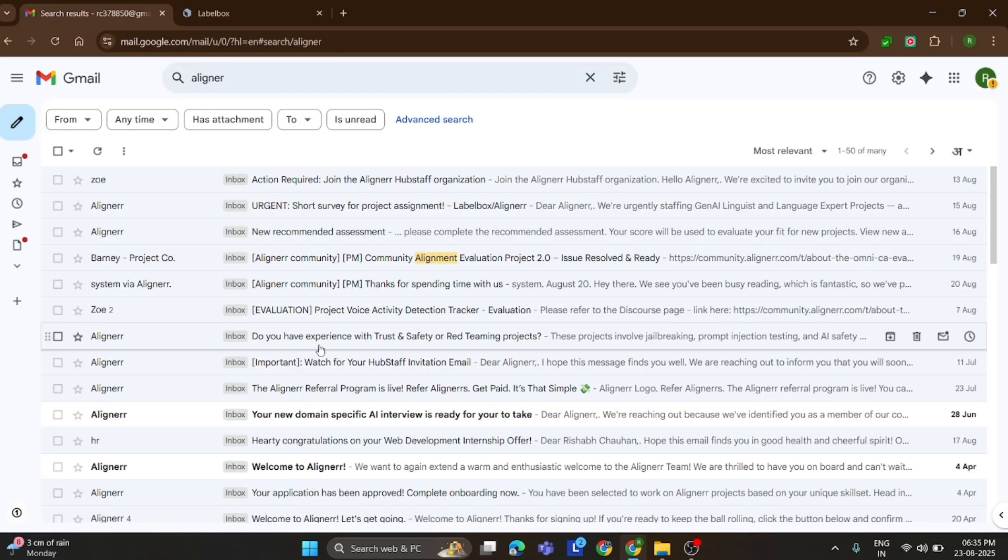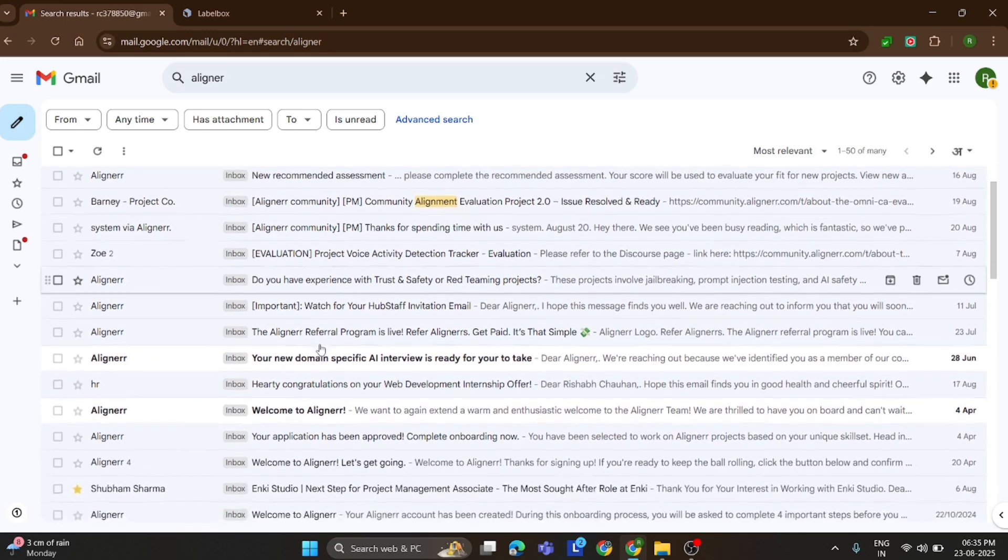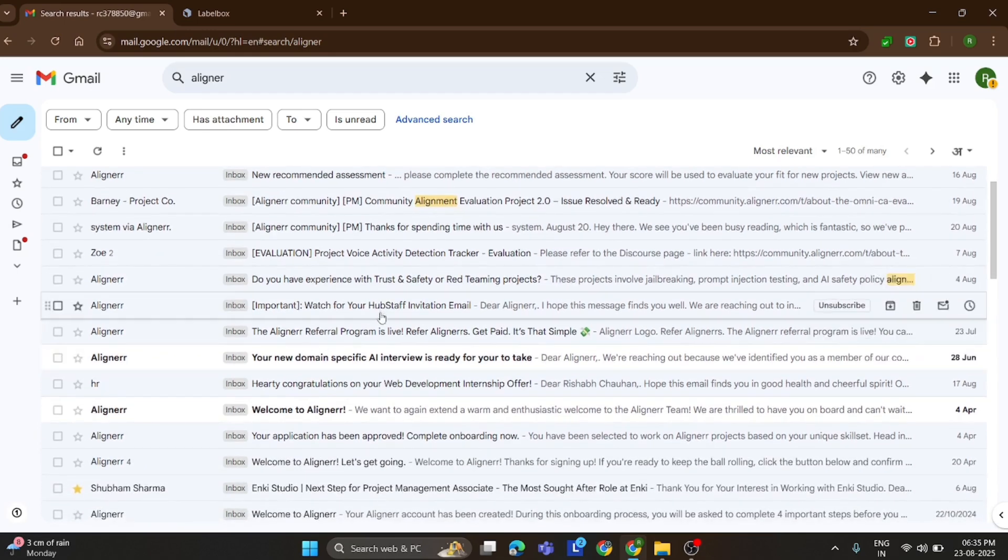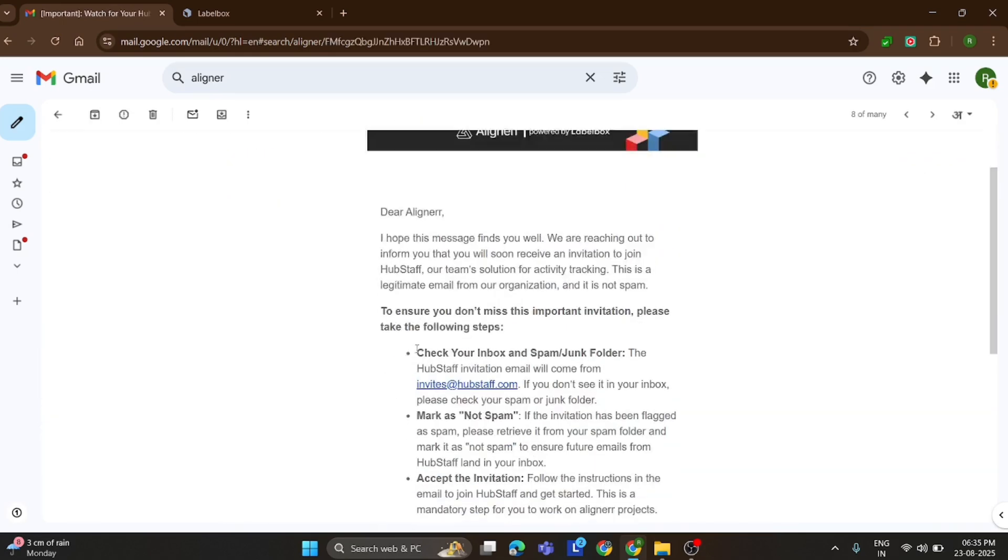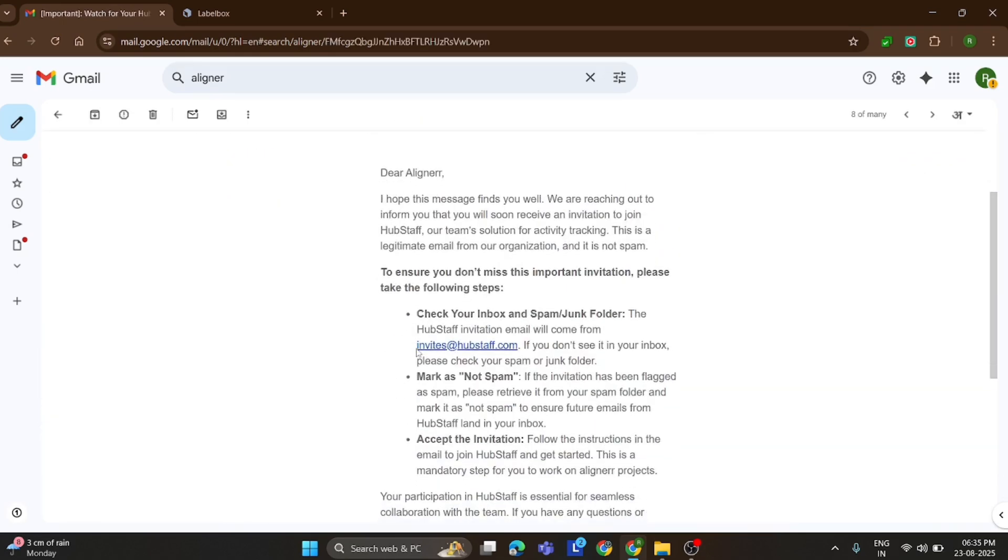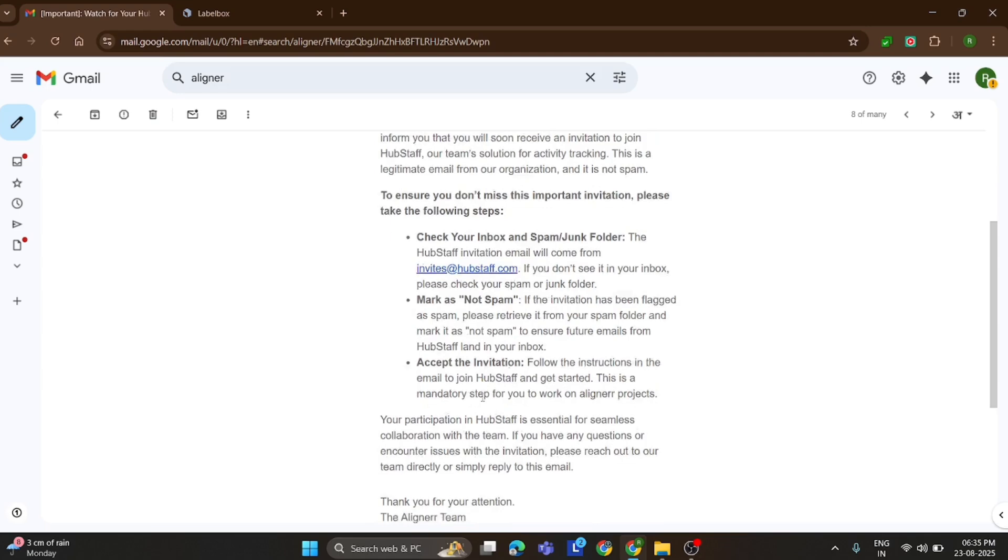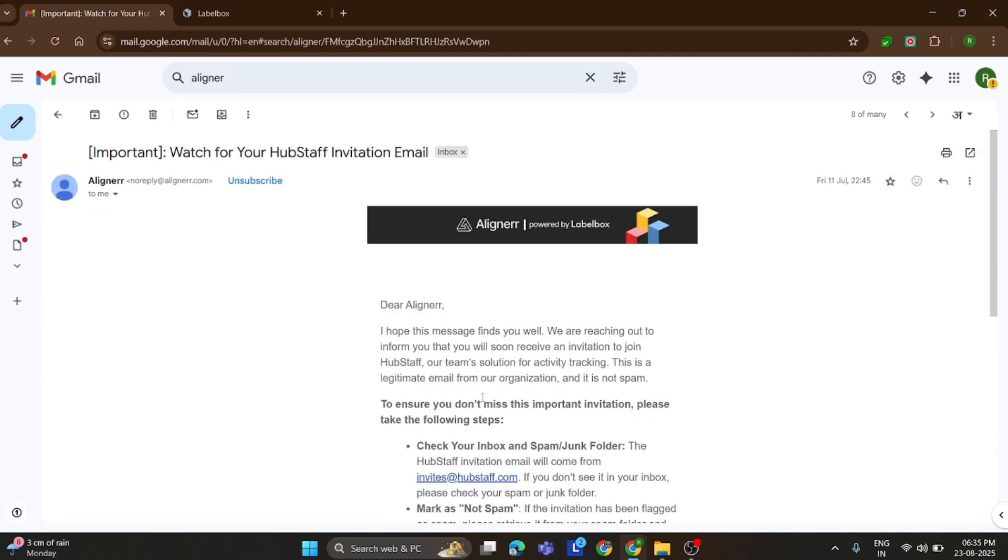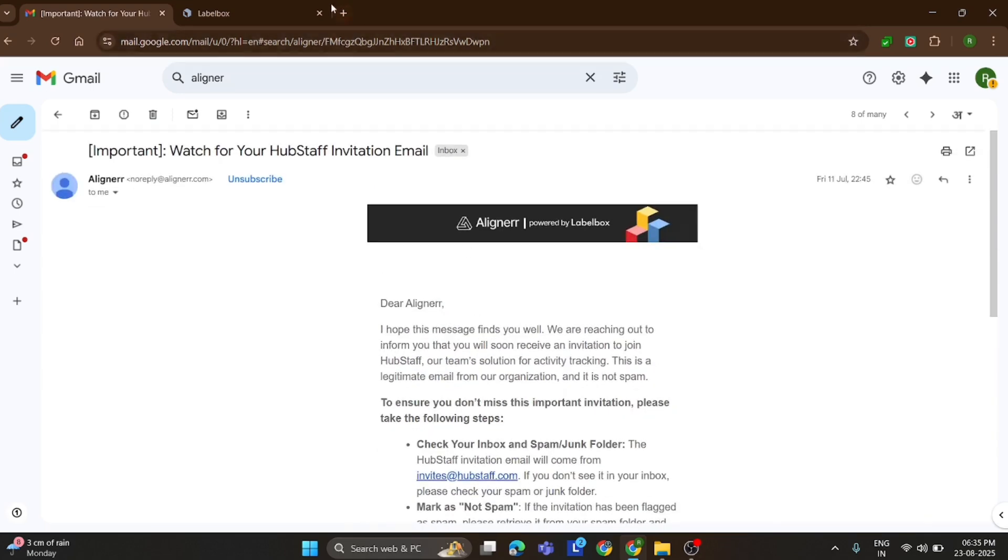I also got another important mail from Aligner, a Hubstaff invitation. Hubstaff is used to track the hours you work, and that's how Aligner calculates your payment. So every hour you spend on tasks is recorded, and you get paid for your time.